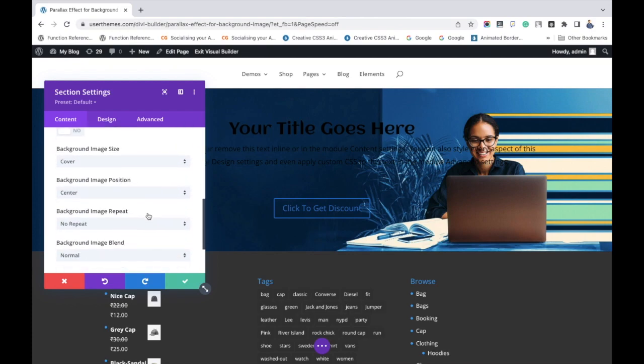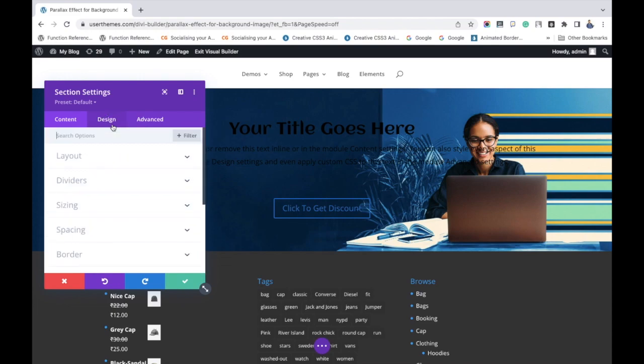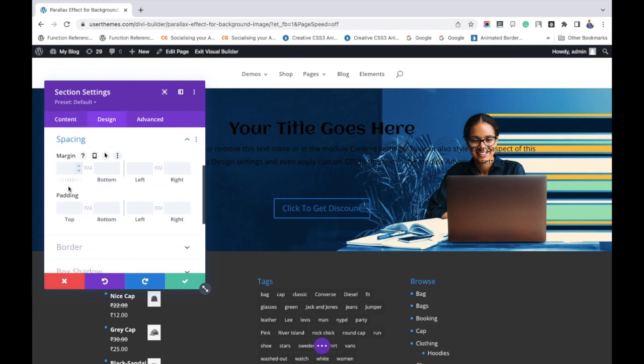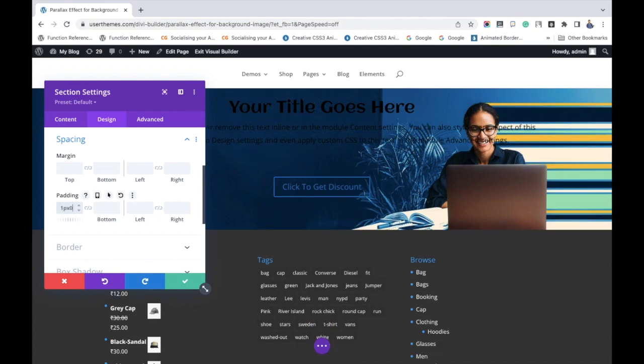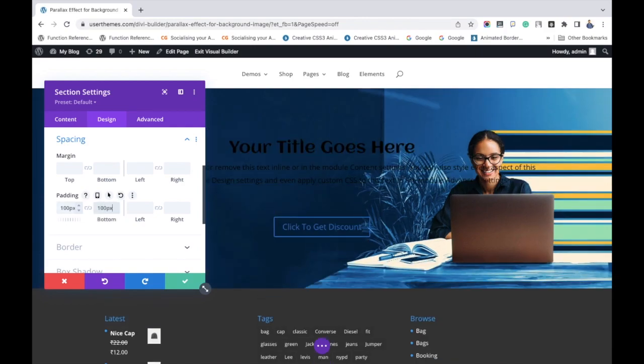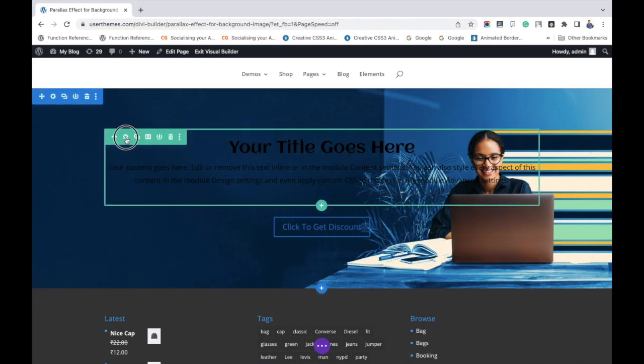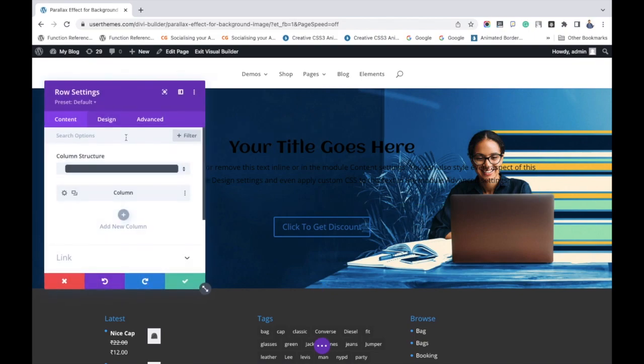Before that, go to spacing. Go to design and then go to spacing. And give the padding as 100. I am giving for both top and bottom. After that, save the changes. Now it's looking better.